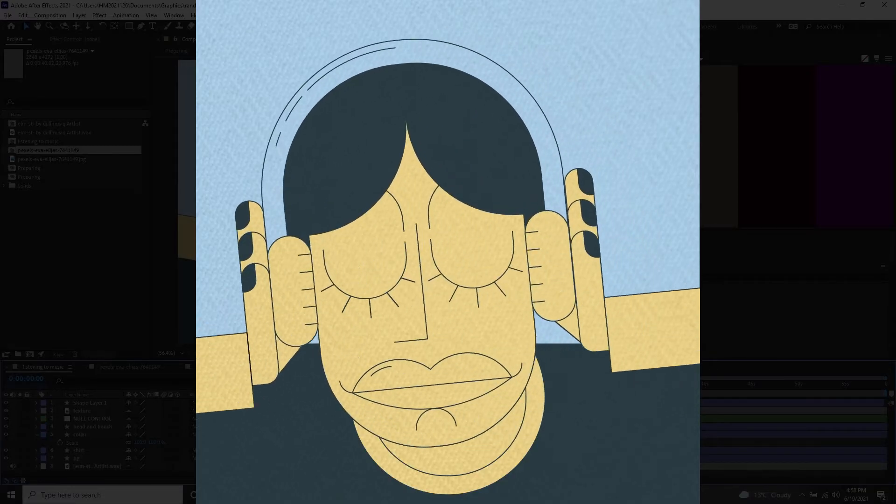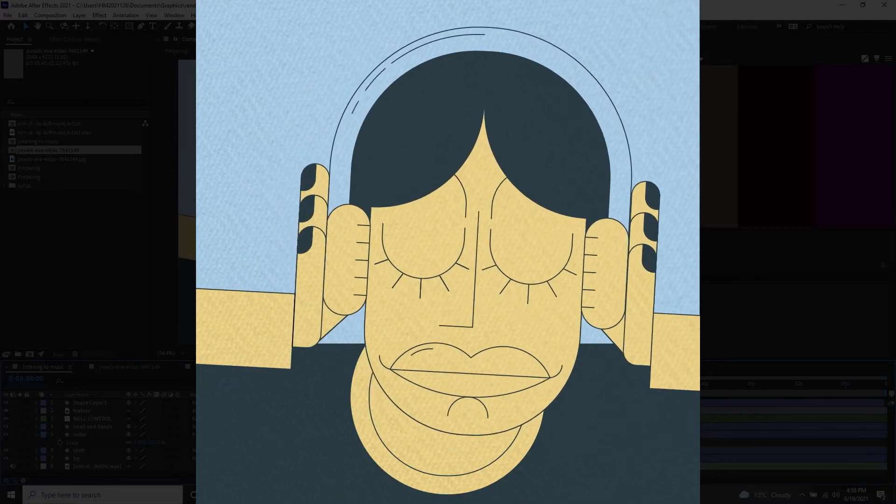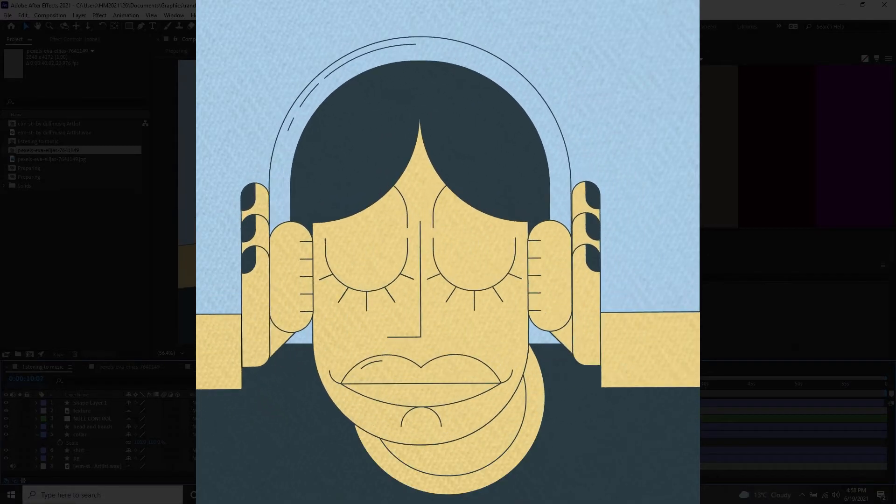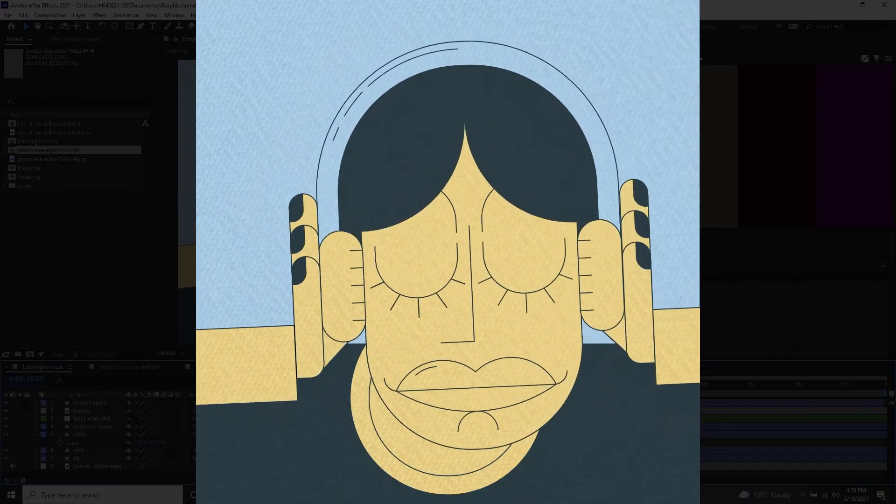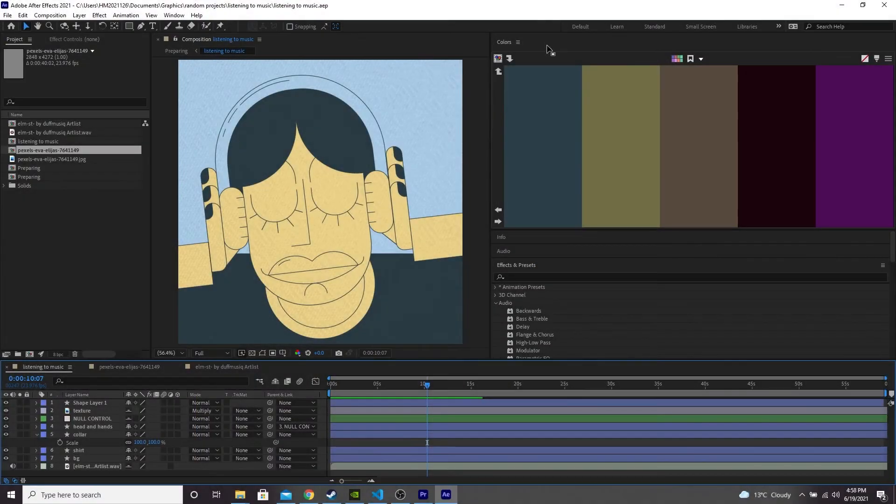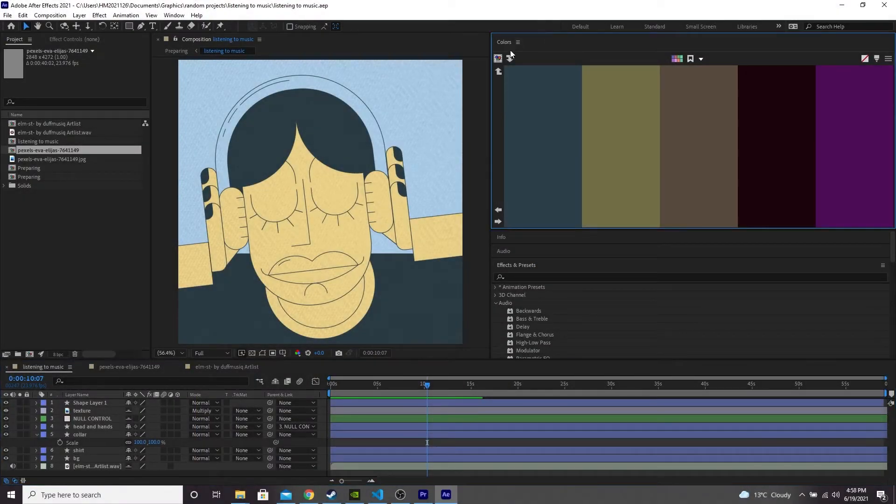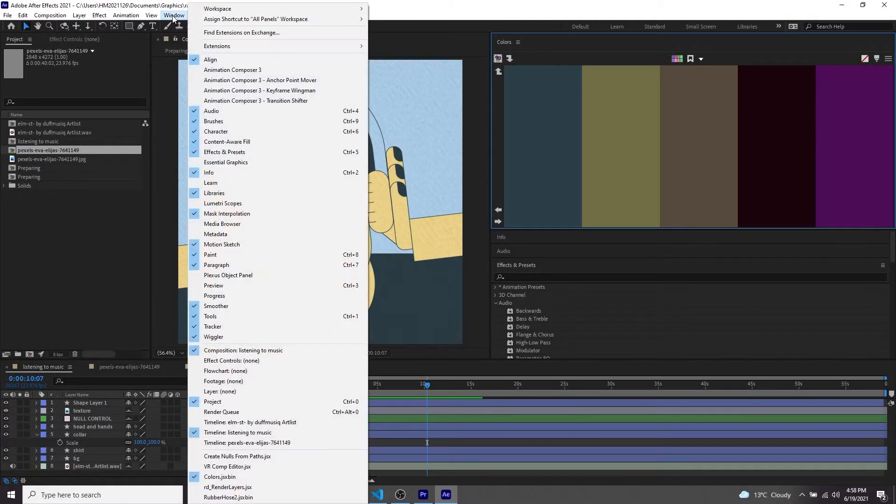So I have this animation here and we're going to recolor it using the colors plugin. So I've got the plugin open here. If you've installed it, you can just go to window and select it down here.